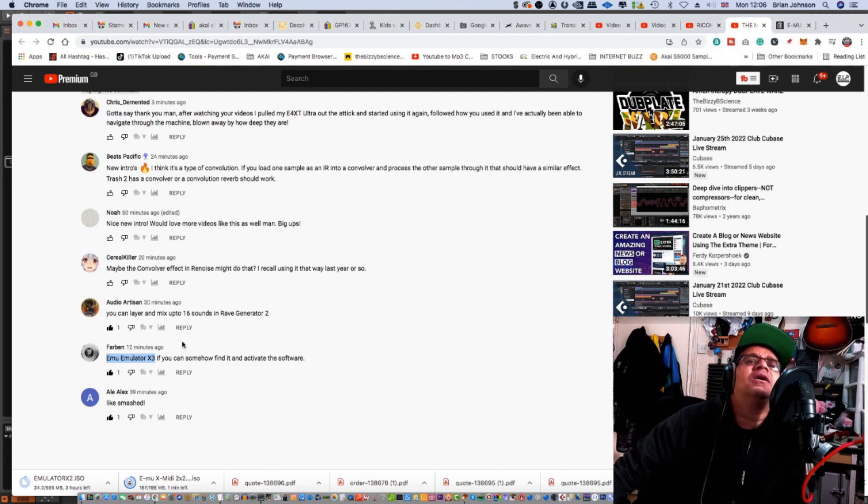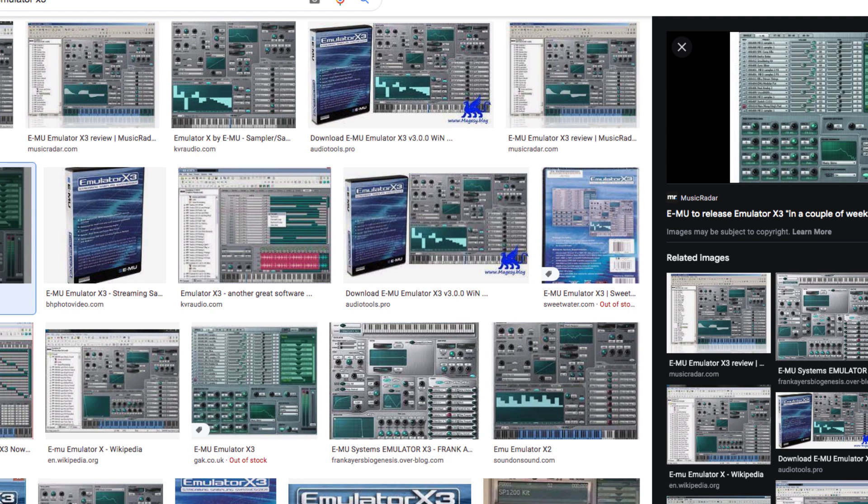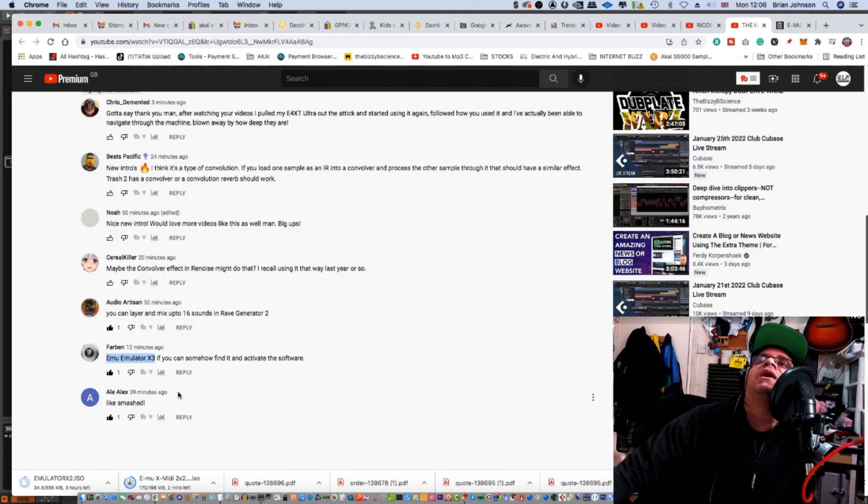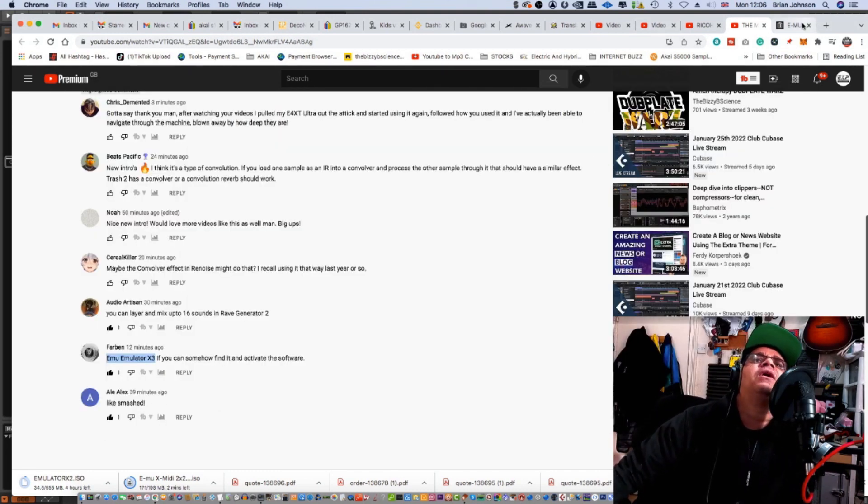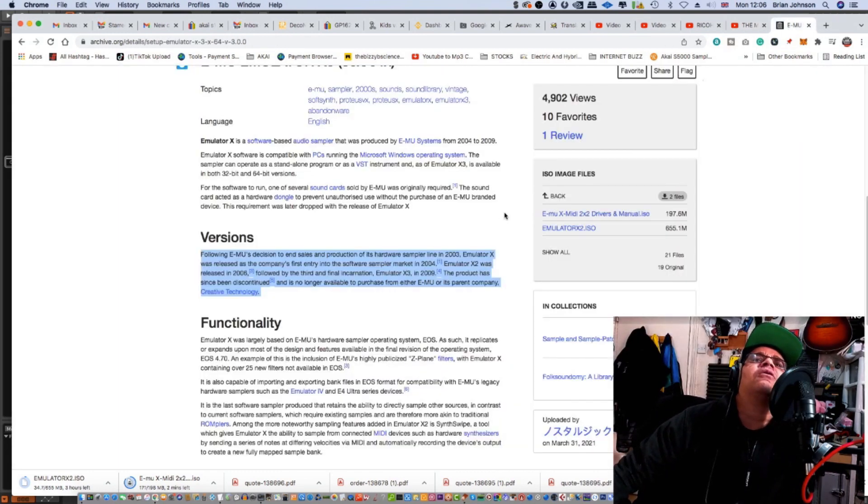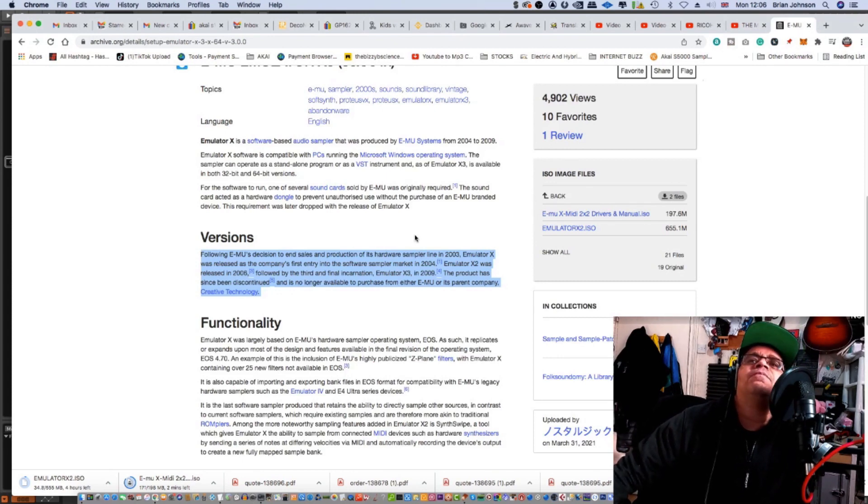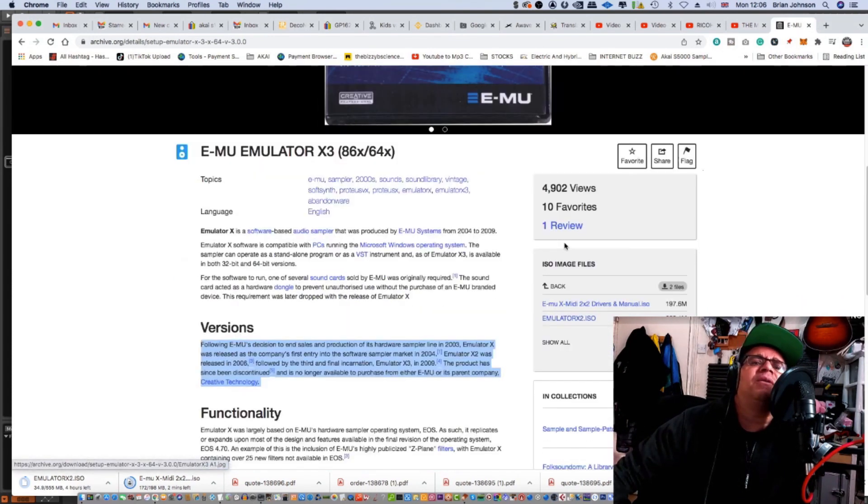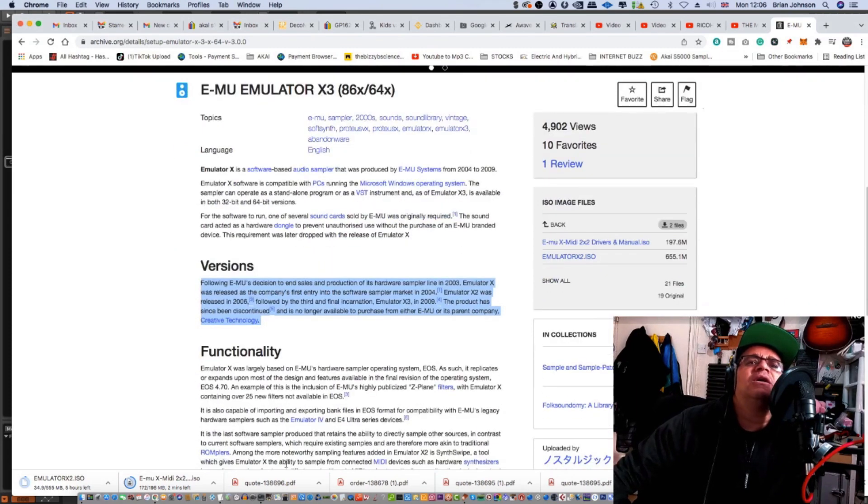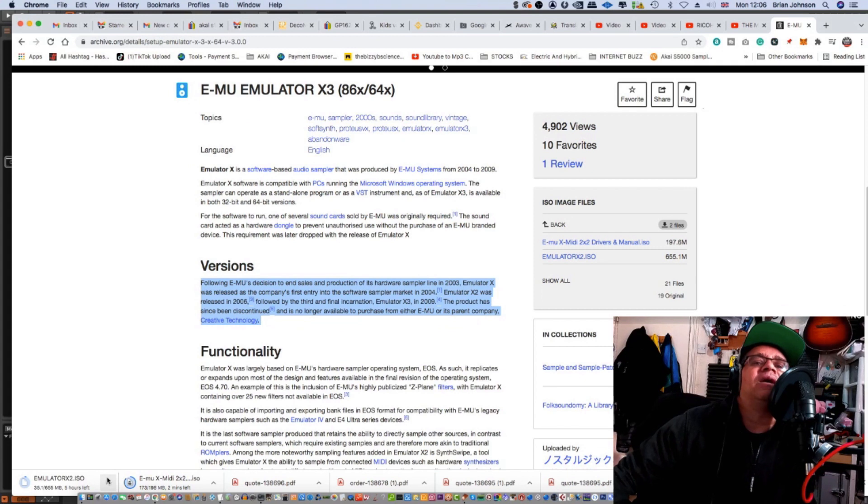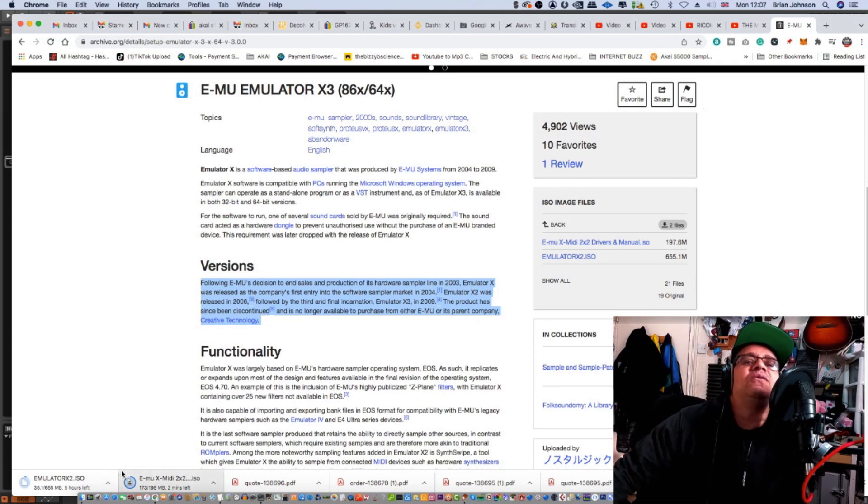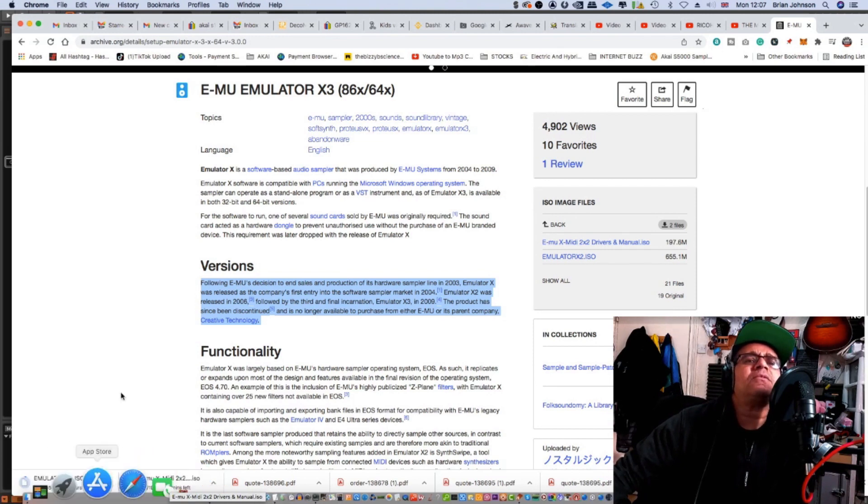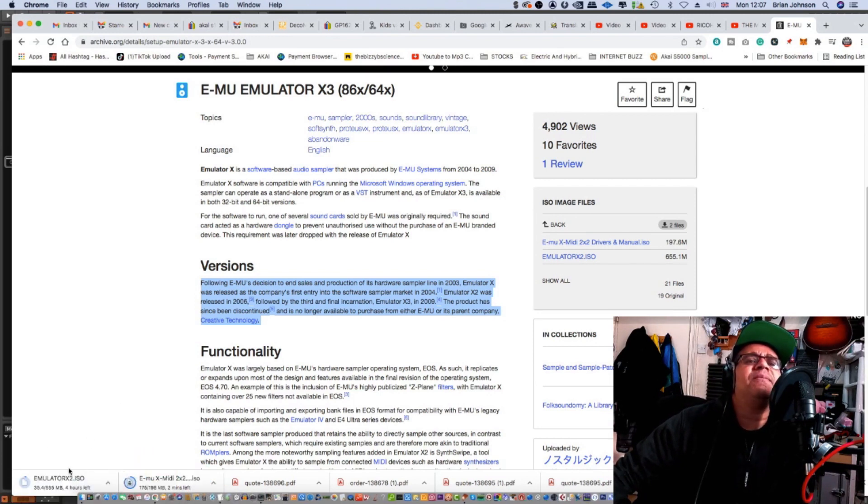So Farben says EMU Emulator X3, if you can somehow find and activate the software. As you can see on my desktop, I managed to locate a copy of that on archive.org and it's here for download. I'm not sure what the deal is with it, but it's taking ever so long to download. I've got EMU MIDI 2x2 which I probably won't need, and I've also got Emulator X2 ISO.